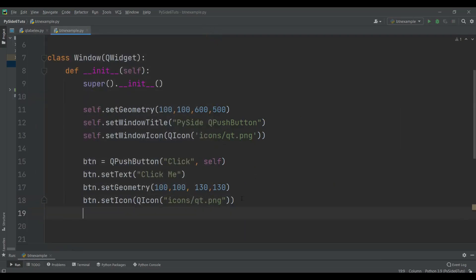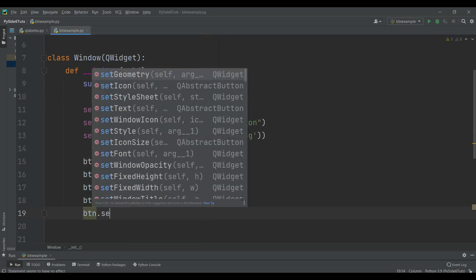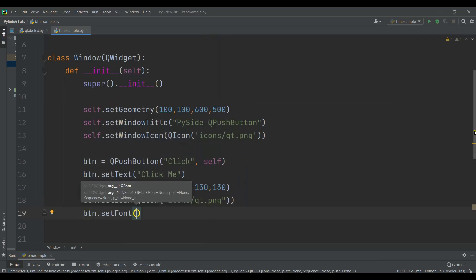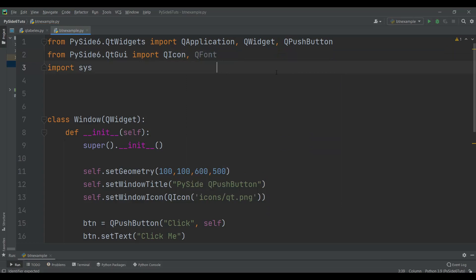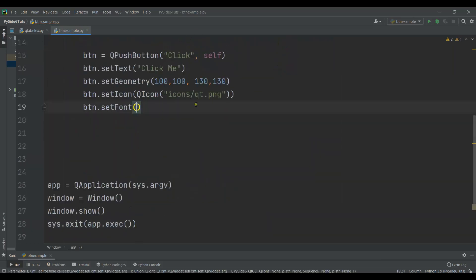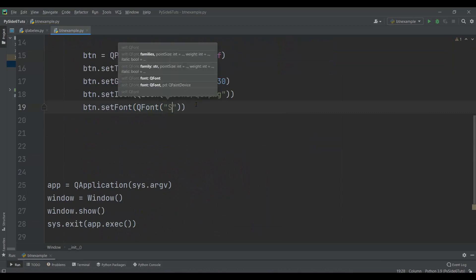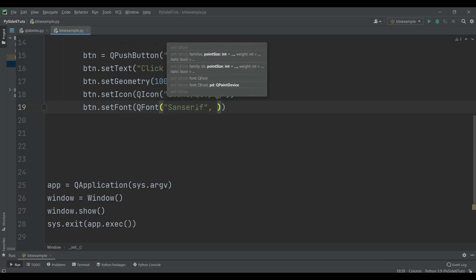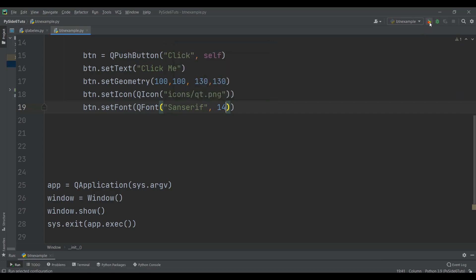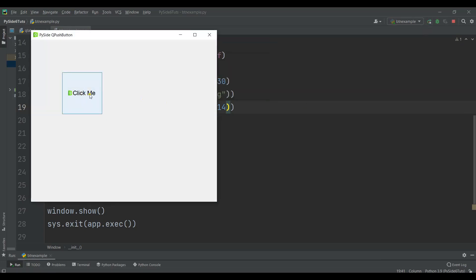Also you can change the font size of the push button. We can say btn.setFont, and setFont expects a QFont object. For that we need to import QFont, which is related to the QtGui module. So we use the QFont class, give the font family and the font size. Now you can see that we have a bigger font.